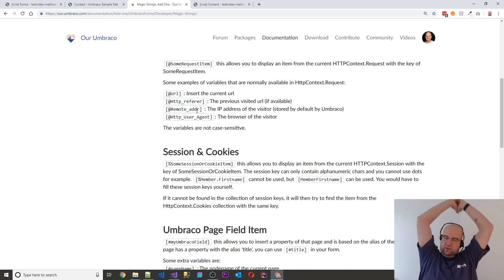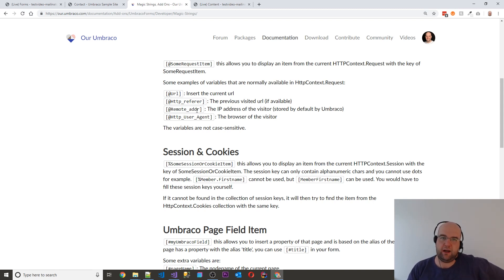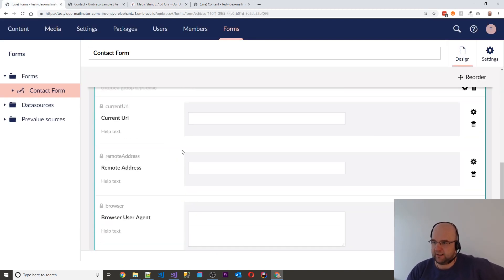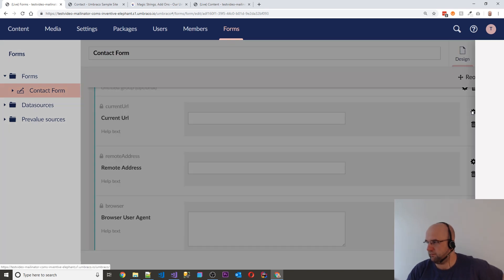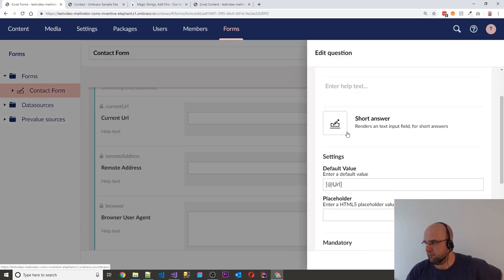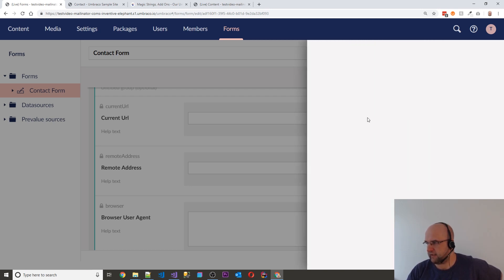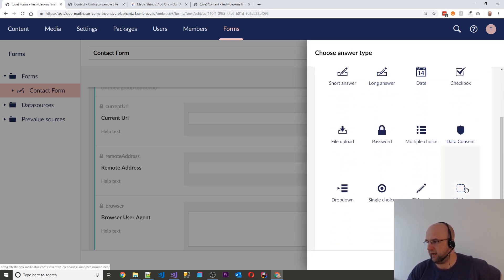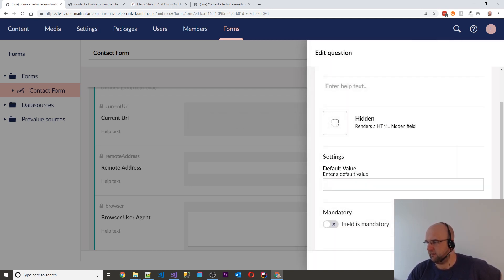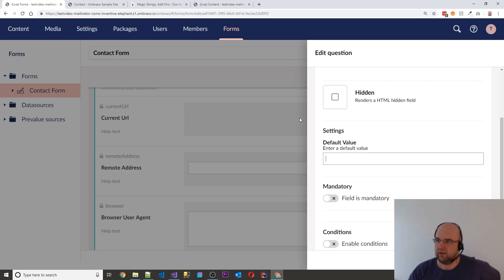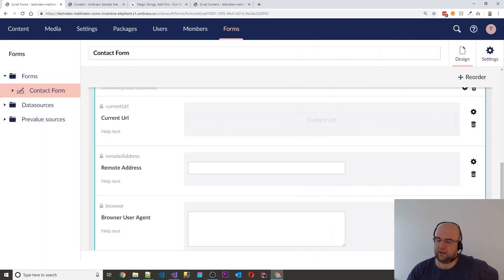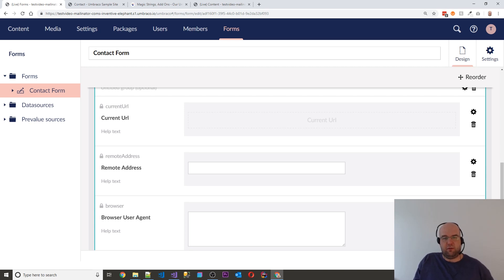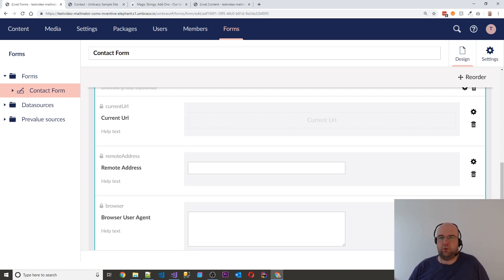So just something cool for you to try and to know about if you didn't know. And one of the other things as well with these sorts of things, you might not want them to be an actual text box. You can change it to be hidden as well. If policy allows you to collect that sort of information, just be aware of GDPR and things like that when you are collecting that sort of information.